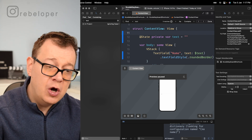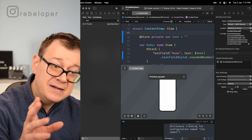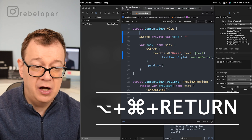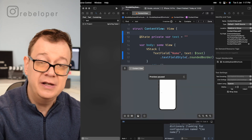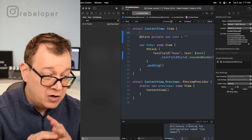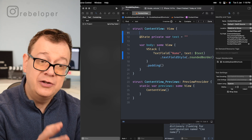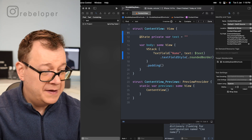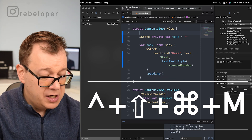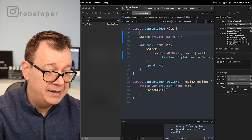One thing I don't really like is the canvas in SwiftUI and the first thing I do is hide it. The keyboard shortcut for that is Option+Command+Return — as you can see it just hides it. Option+Command+Return brings it back again. Xcode also has a mini map, which you can turn on and off with Option+Command+Shift+M. If you like the mini map, you can go ahead and use it.